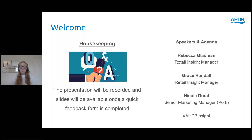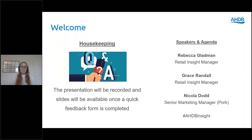I'd like to introduce our speakers for today. We have Rebecca Gladman and Grace Randall, who are both Retail Insight Managers in the team. Rebecca is going to start by talking about demand, and then Grace is going to take you through how that impacts usage of the categories. We're then going to hand over to Nicola Dodge, Senior Marketing Manager at AHDB, who will highlight upcoming value-led marketing campaigns and how the industry can get involved.